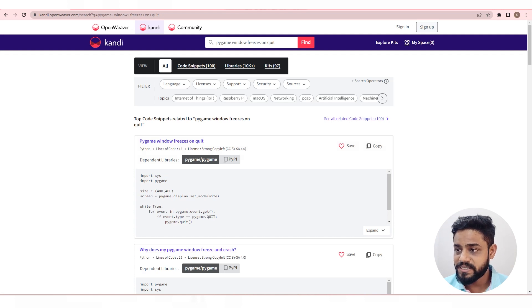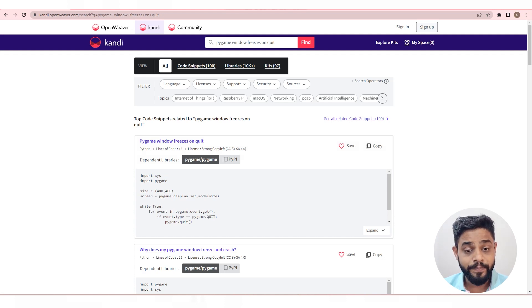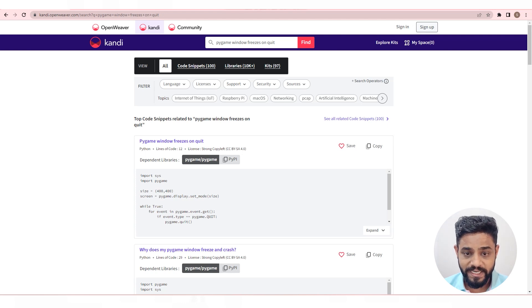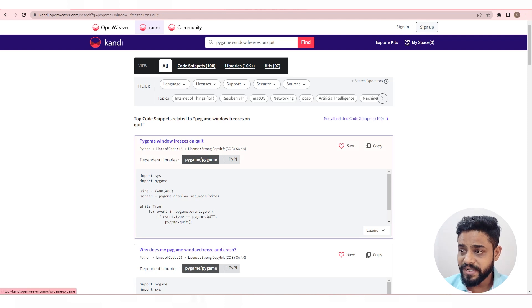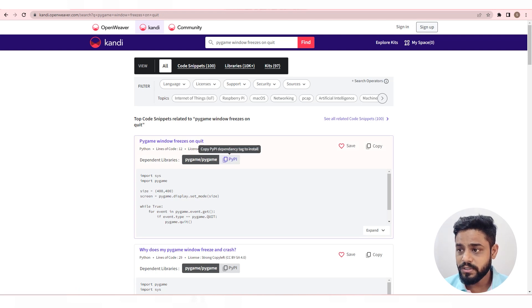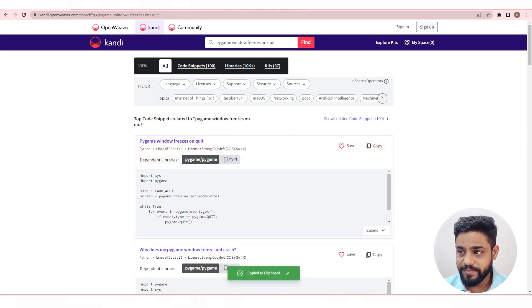This use case requires the Pygame library to function. So before proceeding, make sure that you have this library. If not, get it from kandi. The dependent library is available right above the code. You can copy the install script in one click.